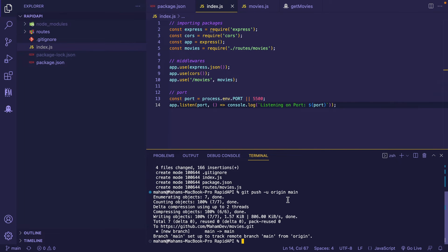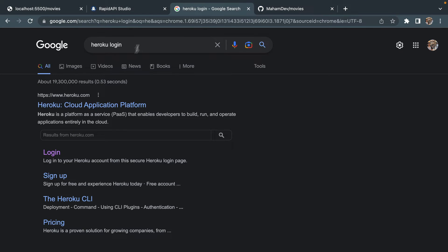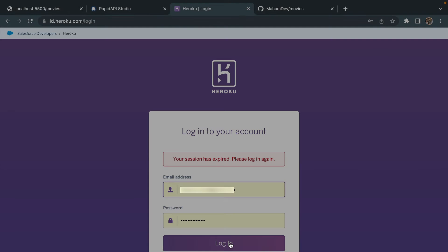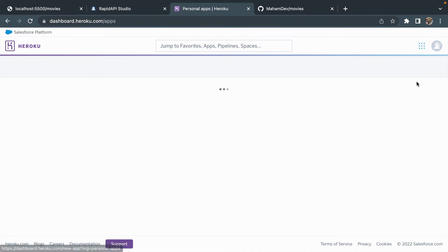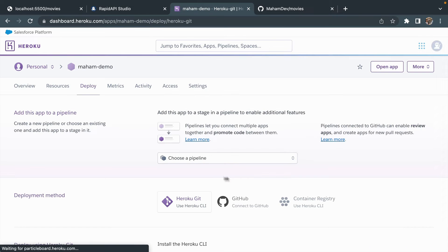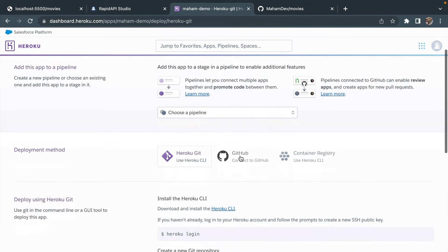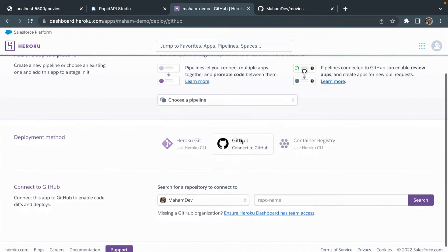After this I will go to my Heroku login and log into my Heroku account. I'm going to click Login, then click New and Create New App. I'll give my app a name — 'maham-demo' — it's available, so I'll click Create App. The next step is to click GitHub, Connect to GitHub.